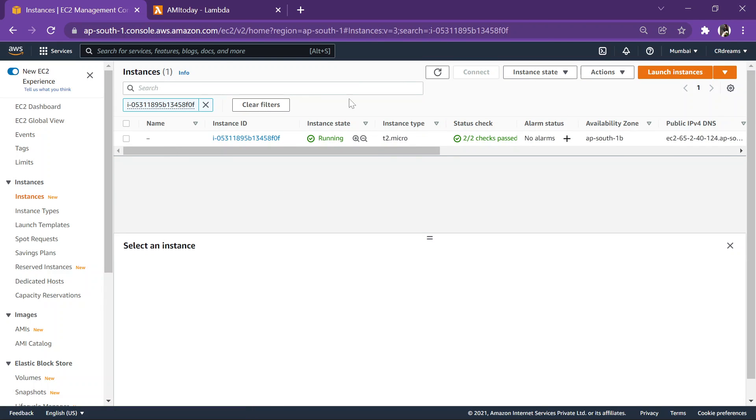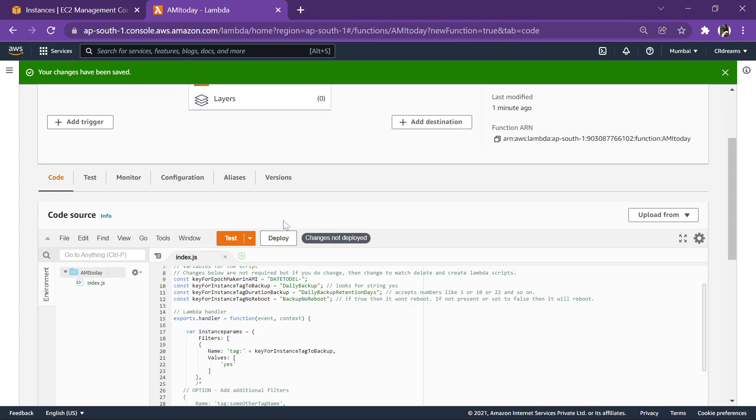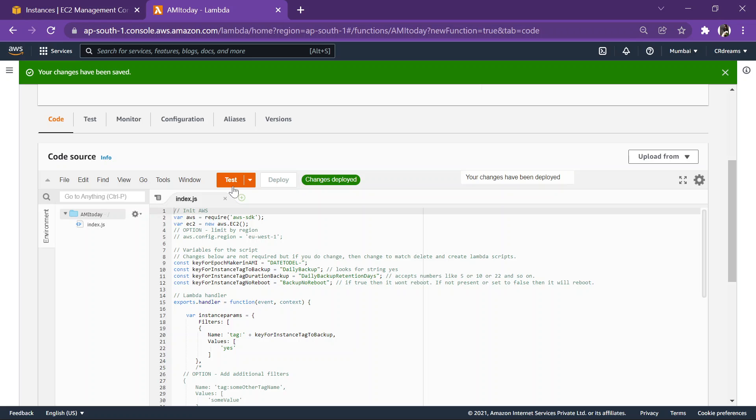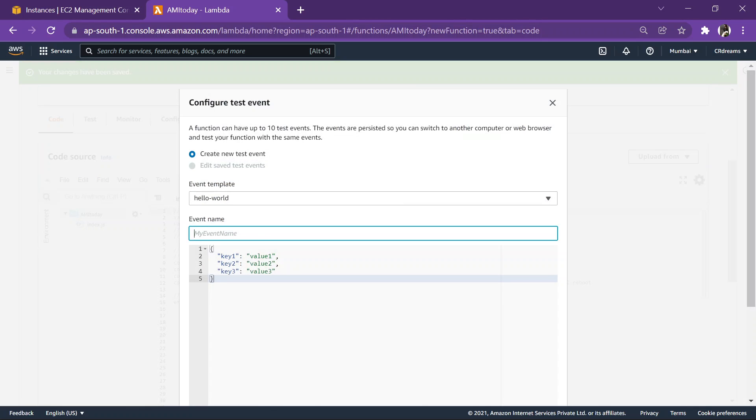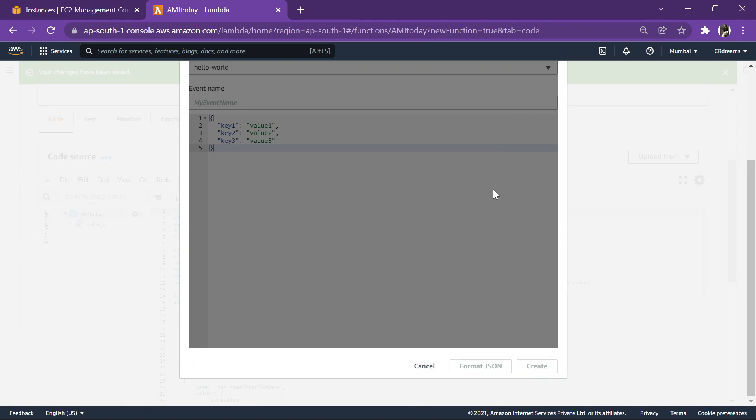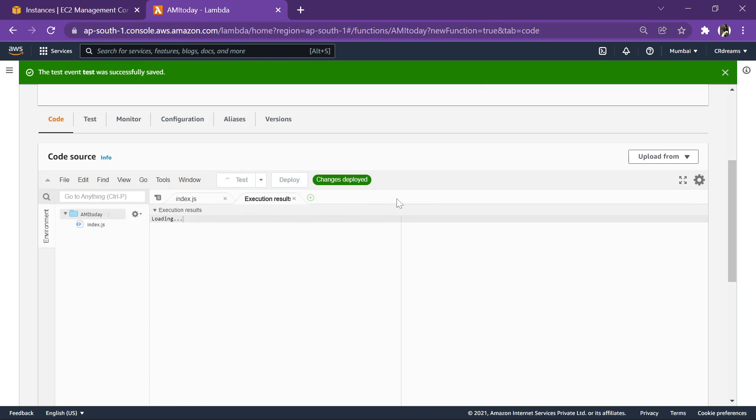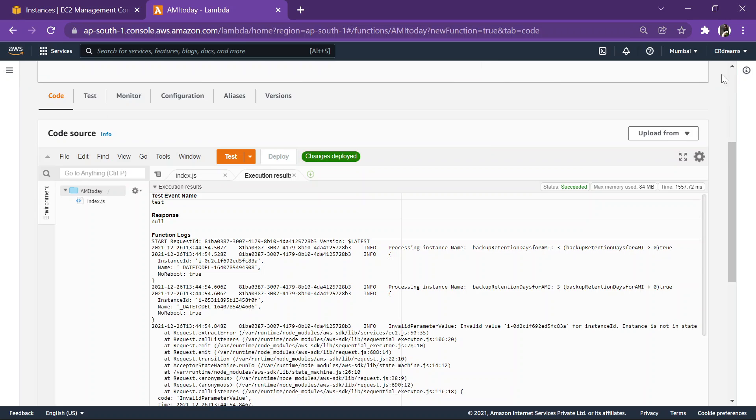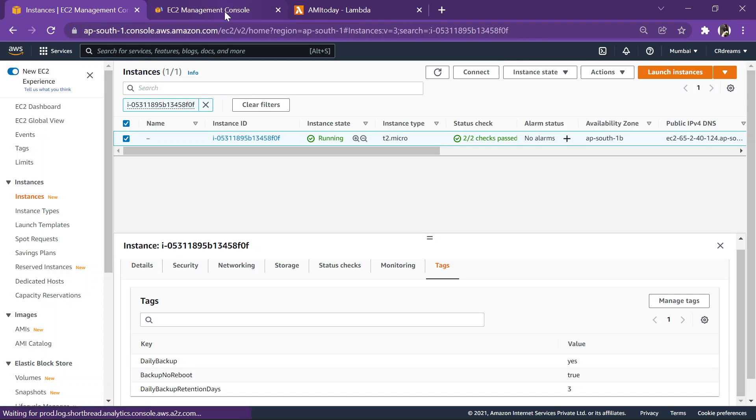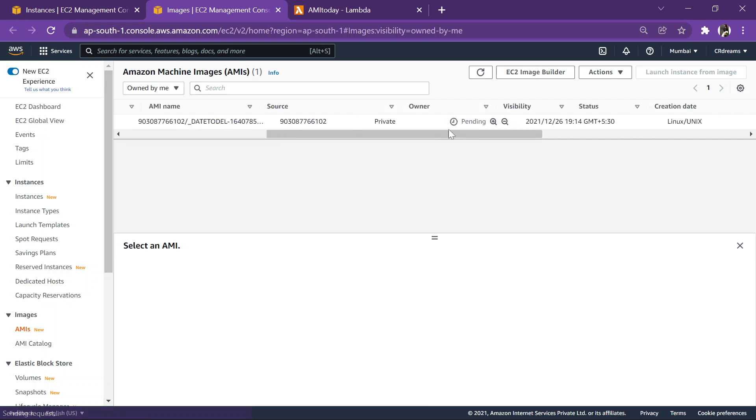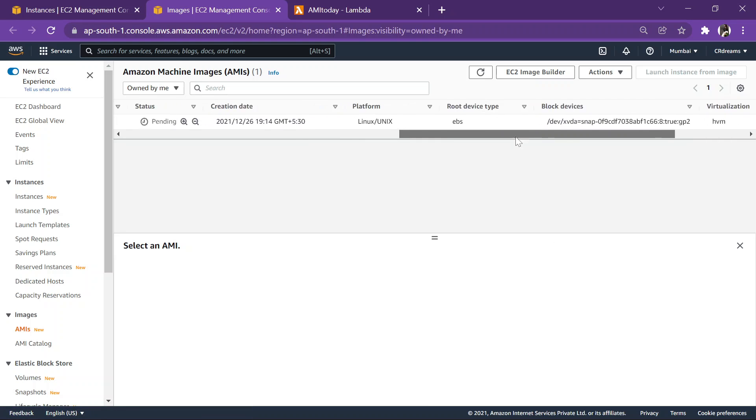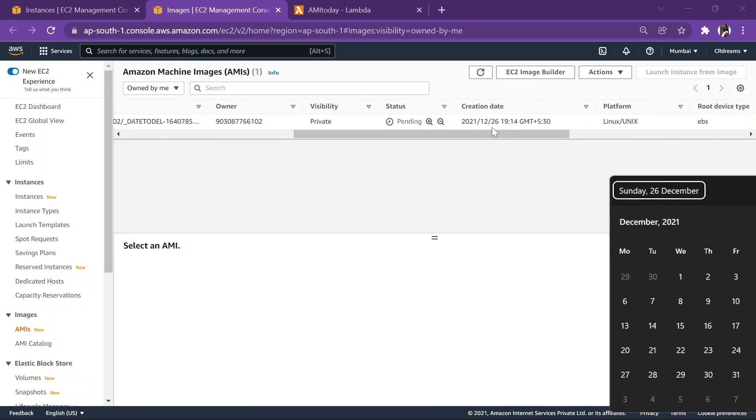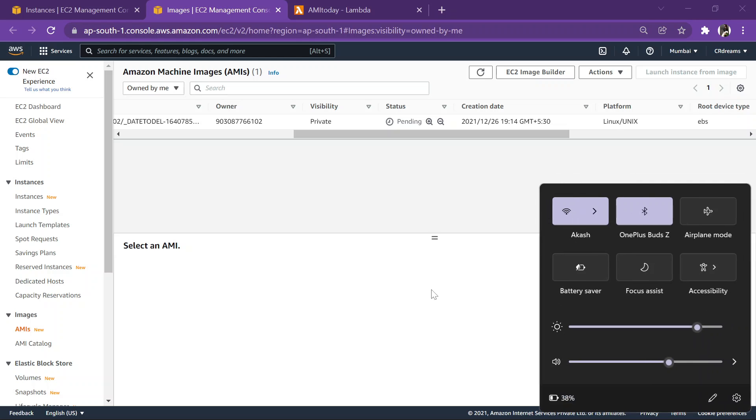Yeah, so everything is done. Let's refresh this once. Let's check our tag once, yeah it's there. Now let's deploy, let's deploy, test, test, create. Now let's test this code. Yes, it is successful. Let's check whether we got an AMI or not. Head over to AMI and you can check that AMI is successfully created. You can check the date and time as well. I will show you, it's 26th.